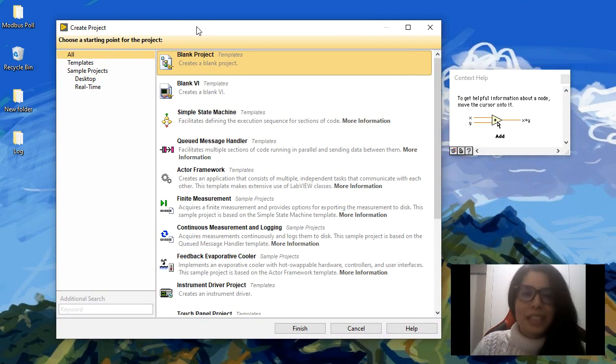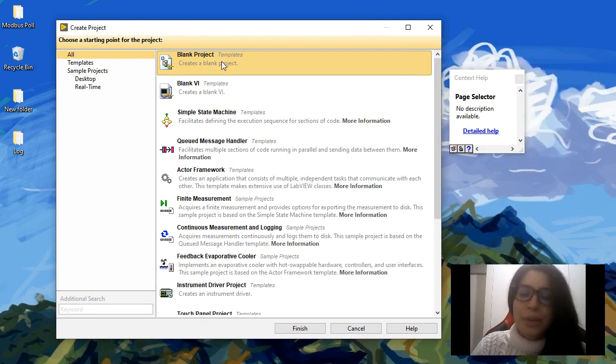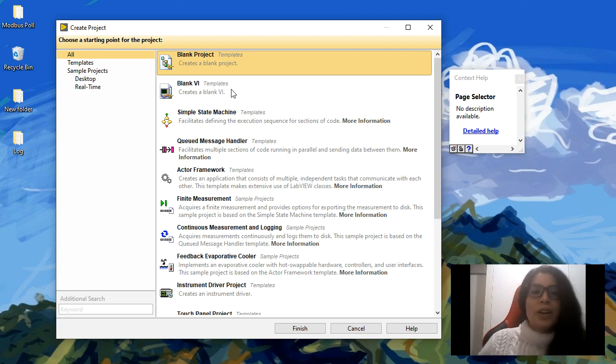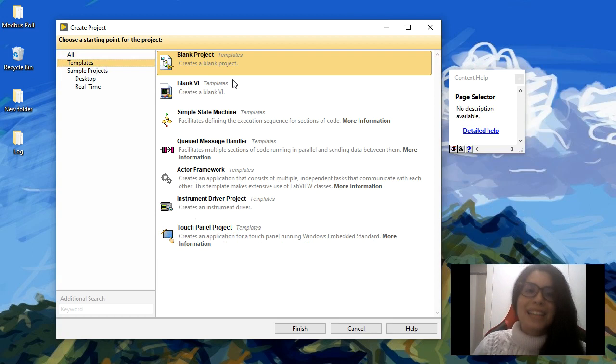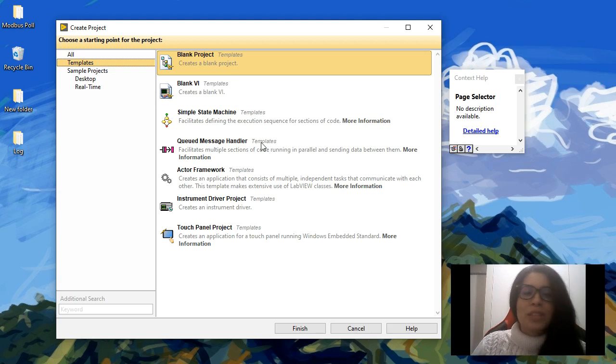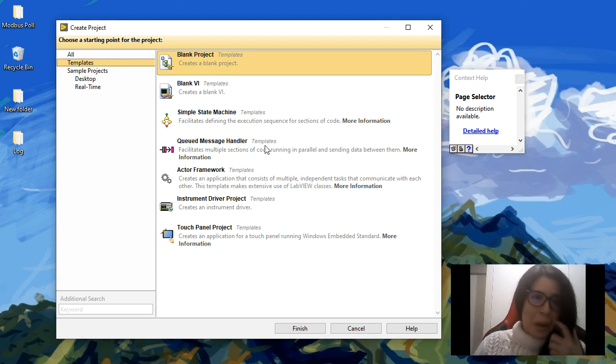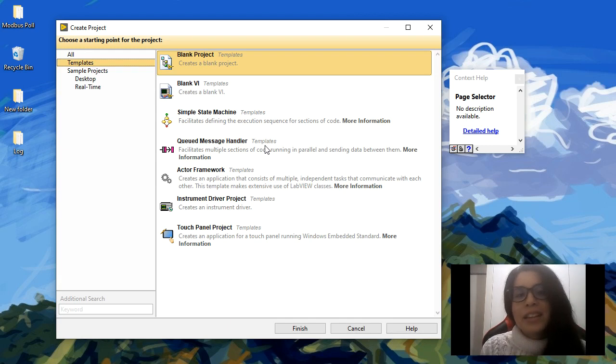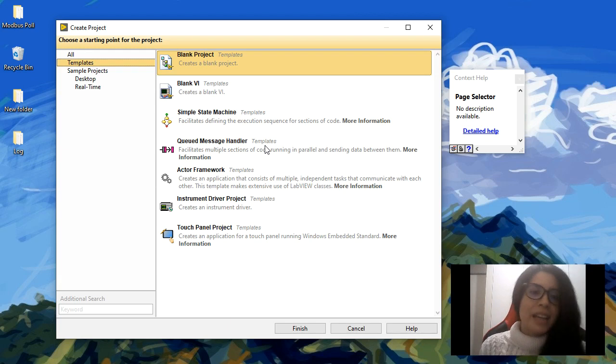different templates. For example, you can have a blank project or a blank VI, which is what we're going to start with. Or you can have templates for different architectures. If this is empty, you can have a simple state machine, a queued message handler which is a producer-consumer architecture, and then you can have the actor framework, which is a more advanced architecture using object-oriented programming.